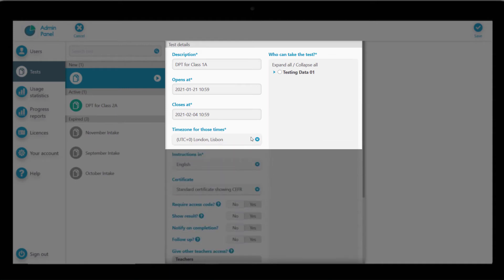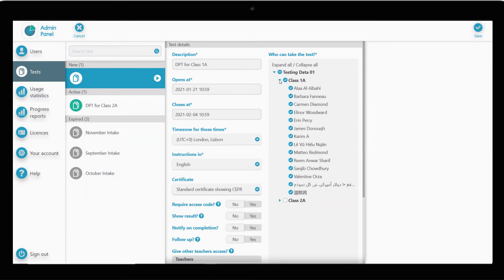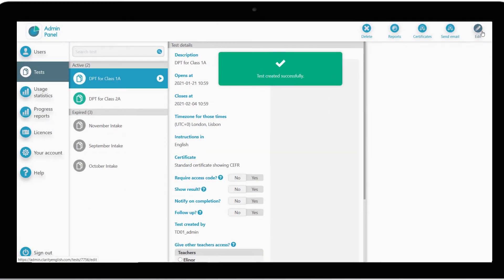Lastly, we have to choose the candidates we want to be assigned to this test. Expand the drop-down to see all of your groups and learner accounts, and select the relevant ones. In this case, we'll choose the group we just created, Class 1A. Click Save, and your test has been created.